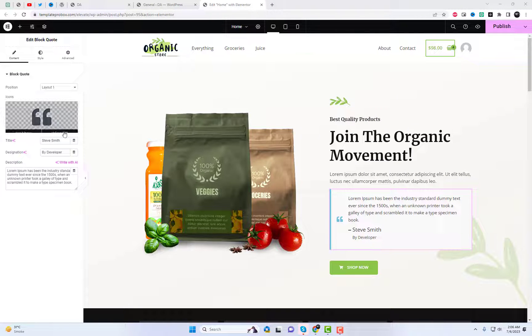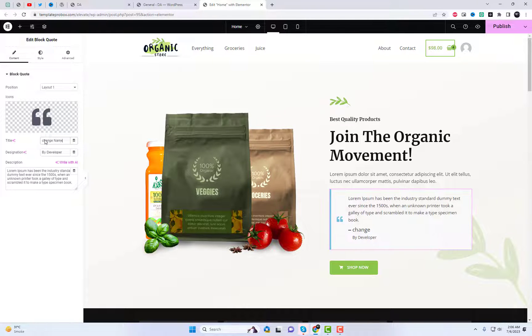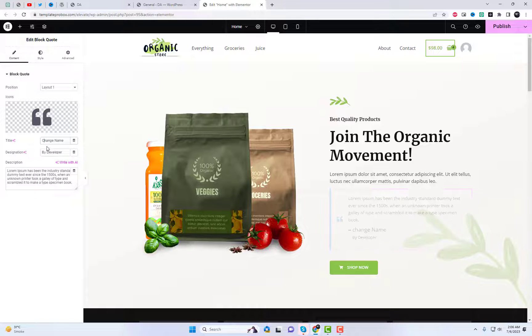Drag and drop the BlockQuote widget. Customize the widget by adding your own text and selecting one of the 10 stunning styles available.